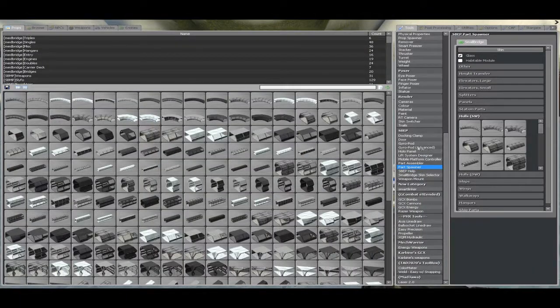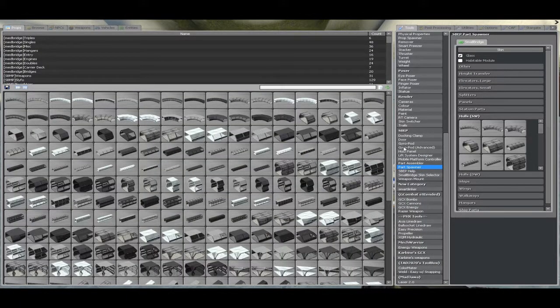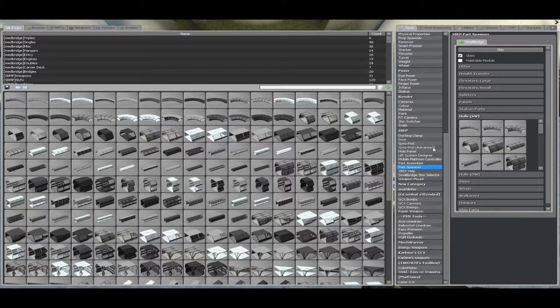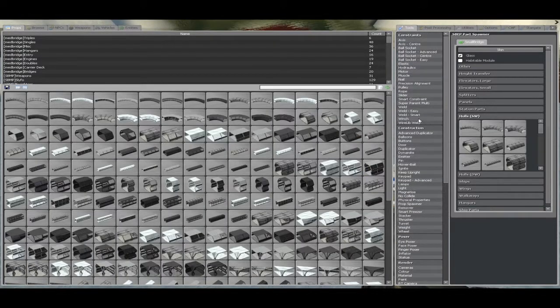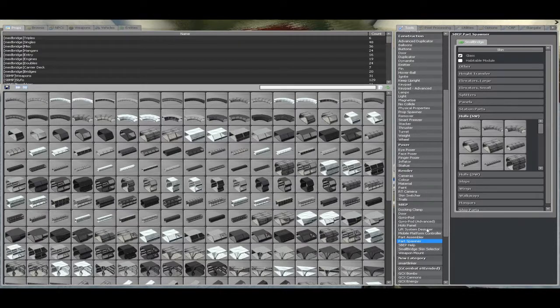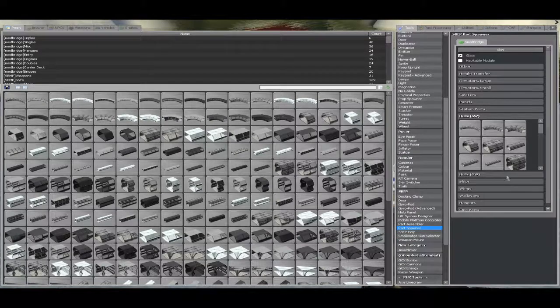For this one, we need the SBEP tools, which is Gyropod Advanced, Part Spawner, and Part Assembler, and if you really want to go overboard, it's a smart weld, but be careful with that thing, guys.